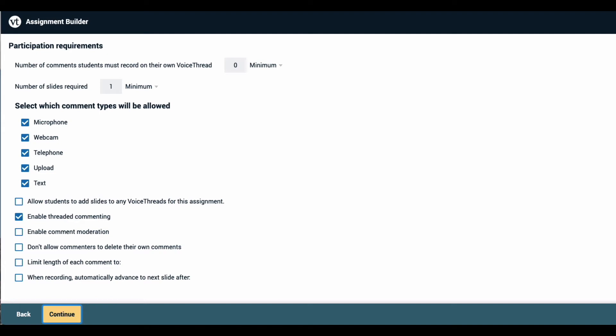In addition, you can select the various commenting types allowed and all of the playback settings for the VoiceThreads that the students will create.